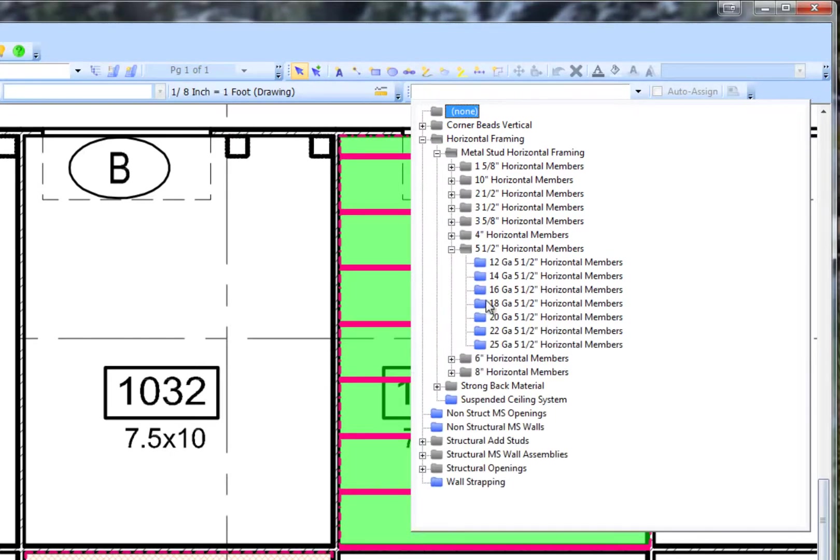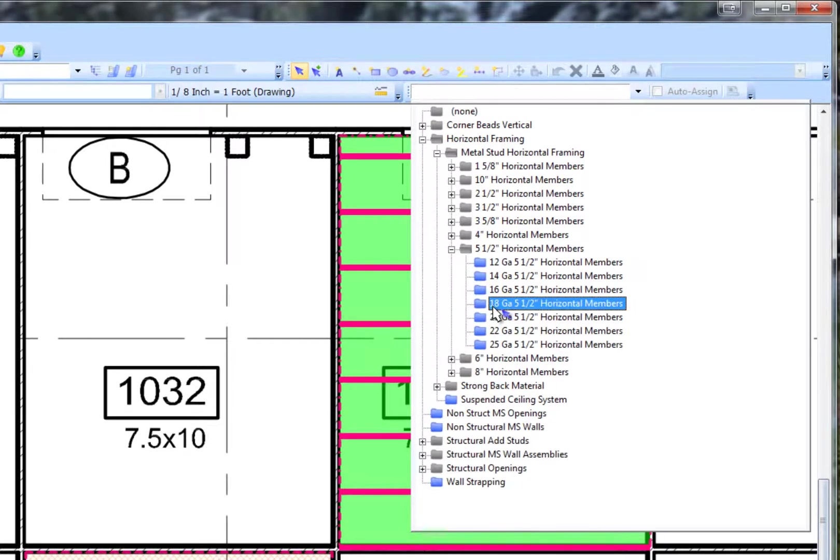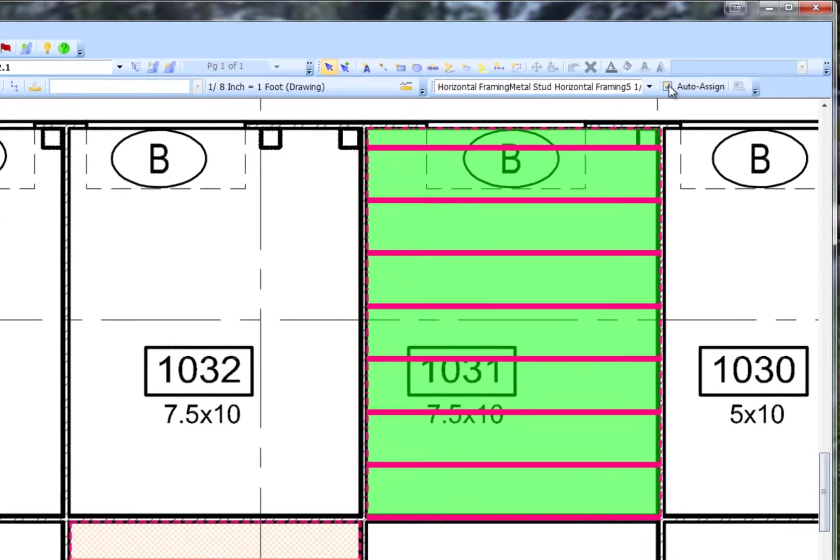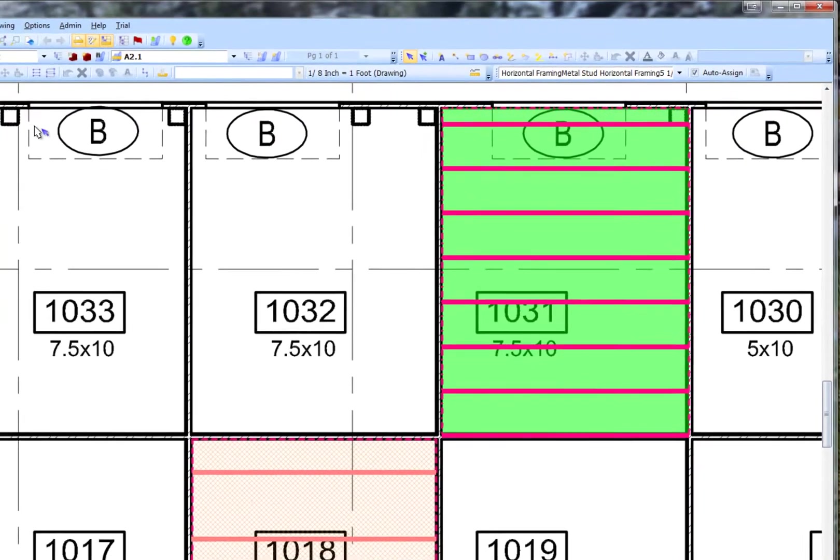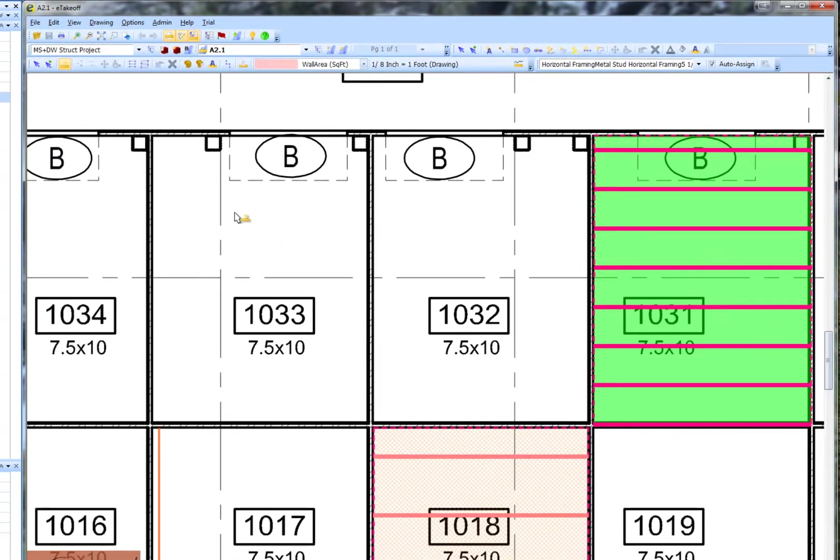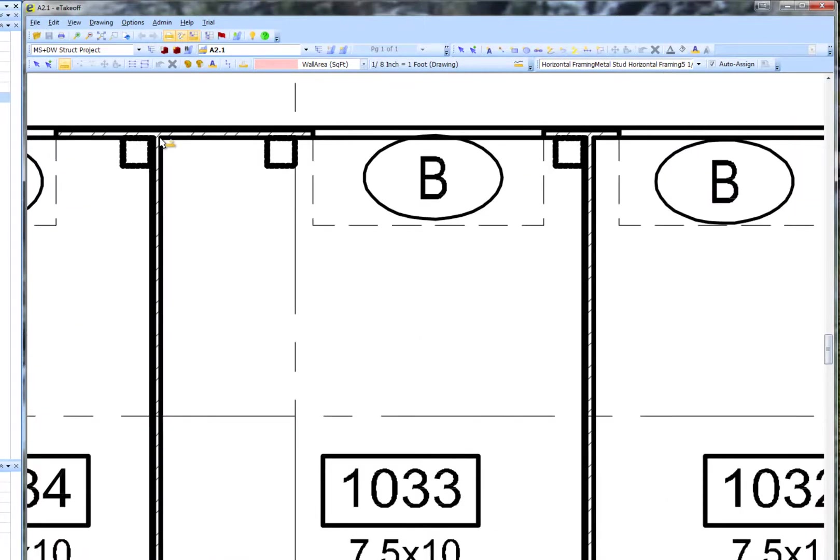Select 5.5 inch horizontal members and finally 18 gauge. Check the Auto Assign checkbox, click a New Measurement and do a Clockwise Area Takeoff.